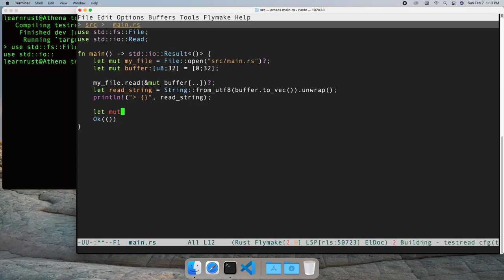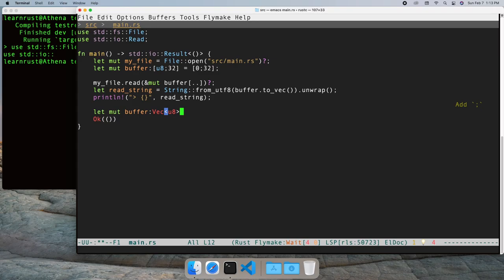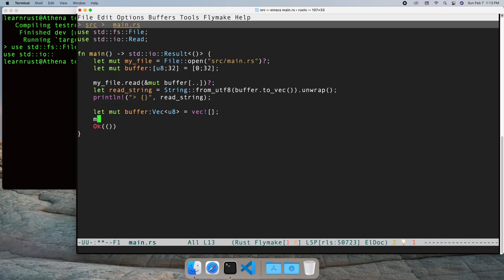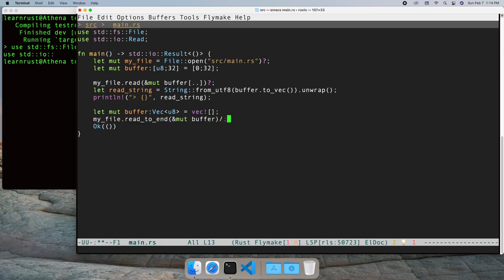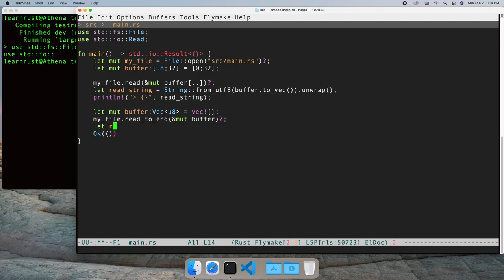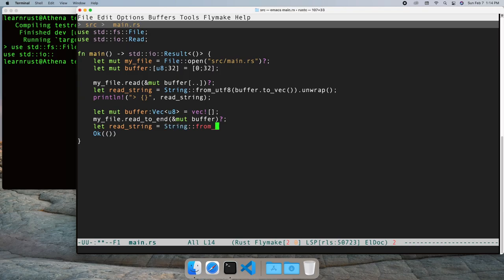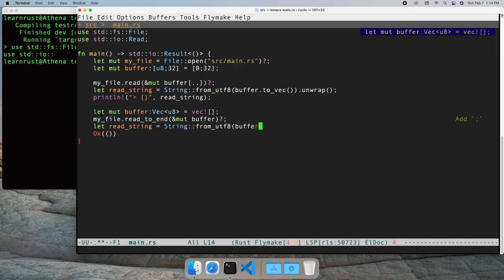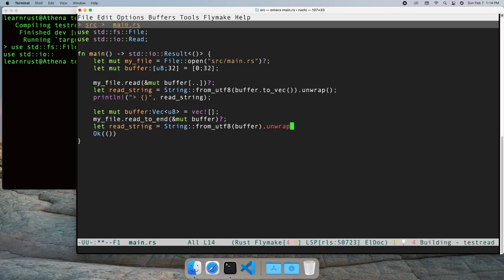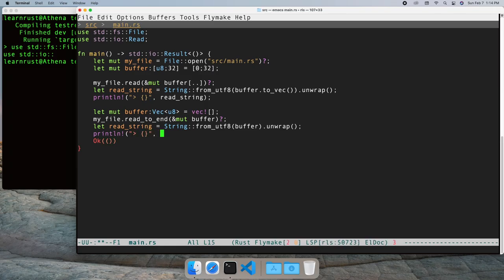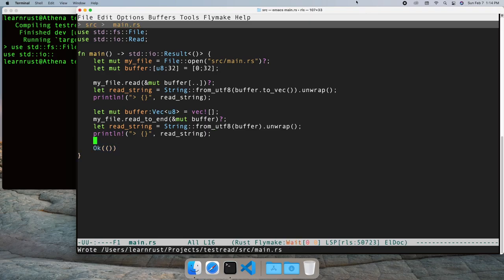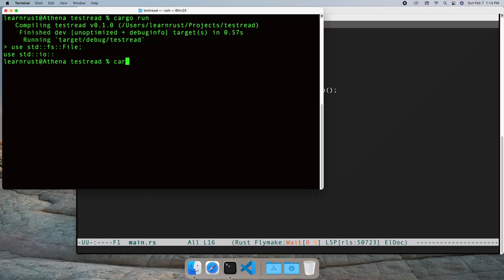Let's start with read to end. We'll create a vector of u8 as a buffer and read into that. We can convert that buffer into a string and print it out. If we run the program, we see that we have the rest of the main file.